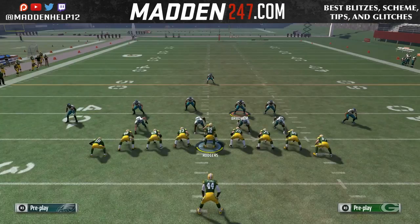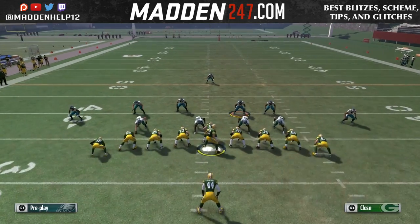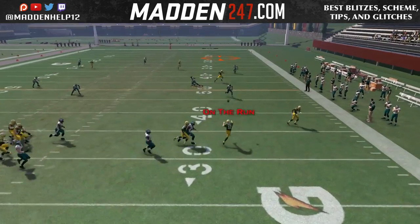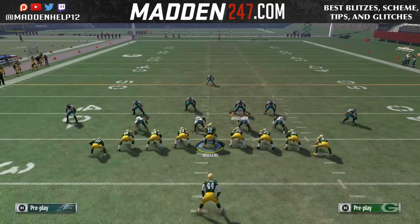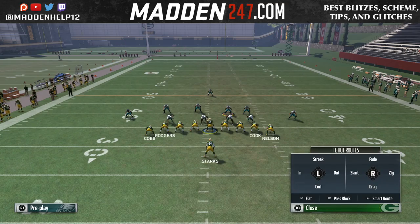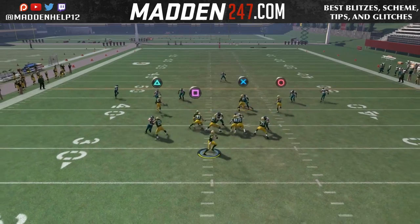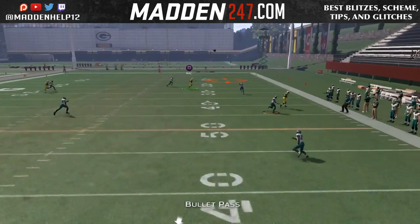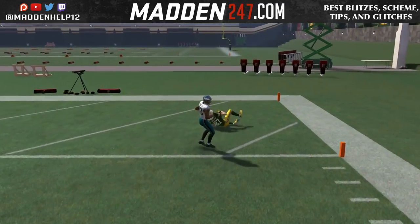The setup is: fade on circle or square, whichever side you want to throw it to, and then streak on circle or square to the opposite side. The reason you want to throw a fade instead of a streak is because he'll drift away from that safety — on the streak he'll stay running down the field and run right into the safety. You can put triangle on the streak and have square underneath, or have square on the streak and triangle underneath, just for a quick underneath read.